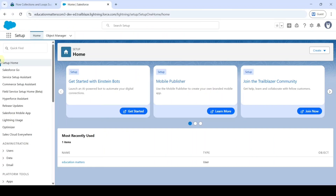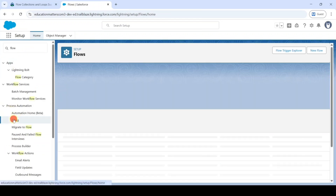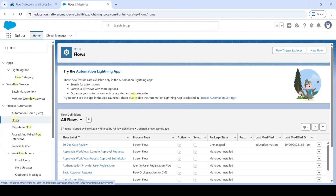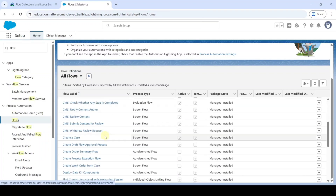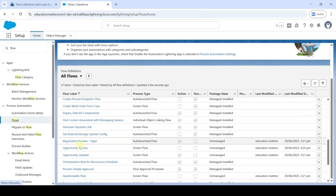Move to the setup page and in the quick find, search for flows. Click on flows, and from this flows list, search for Opportunity Updater. Here it is — just click on that.